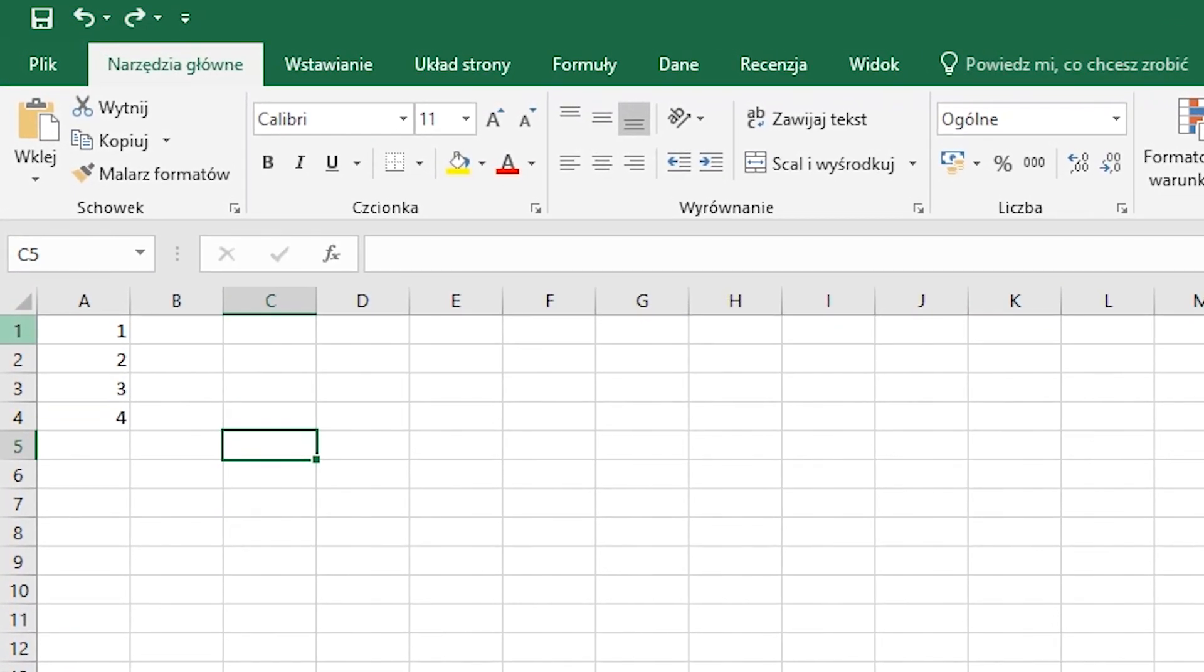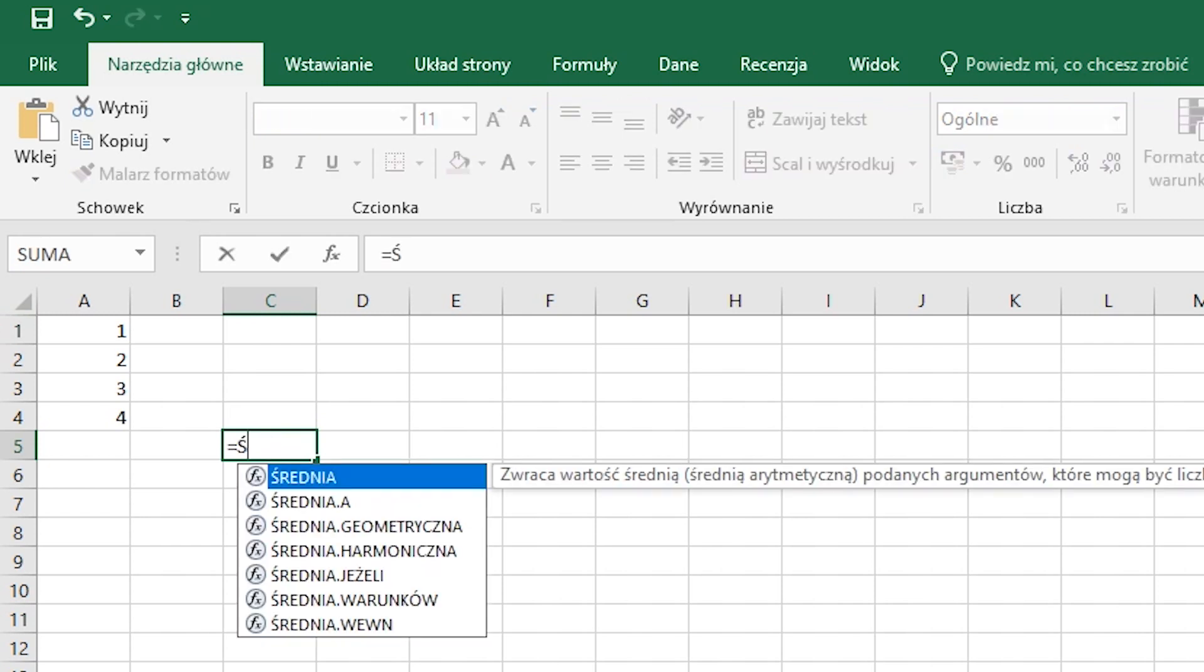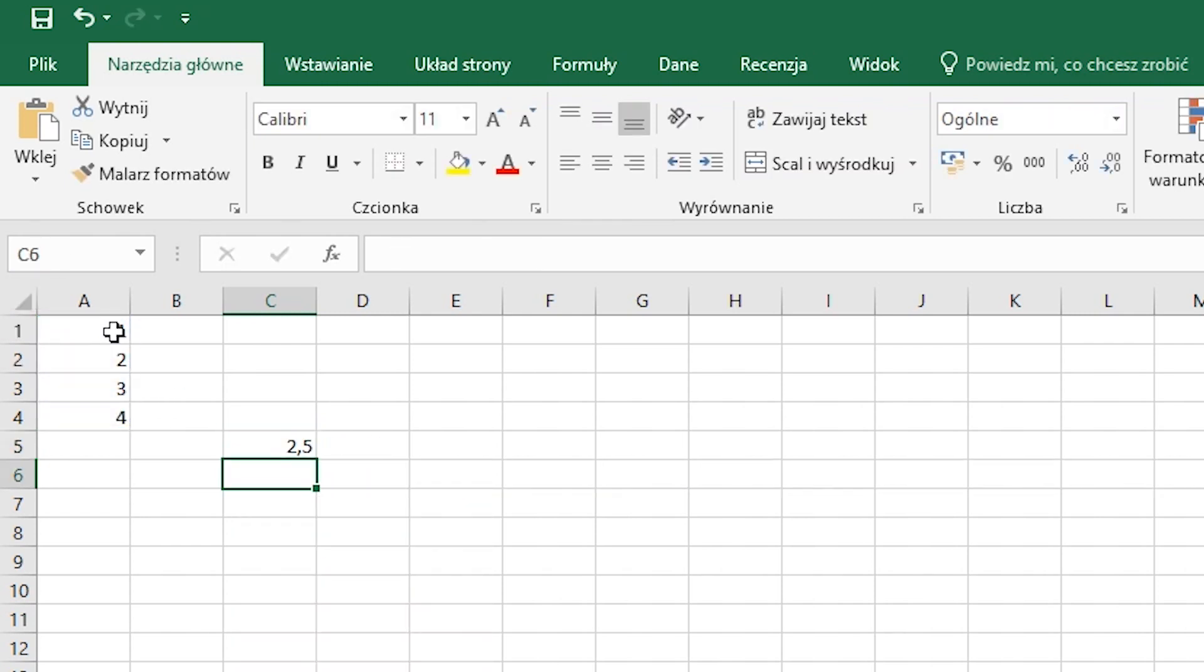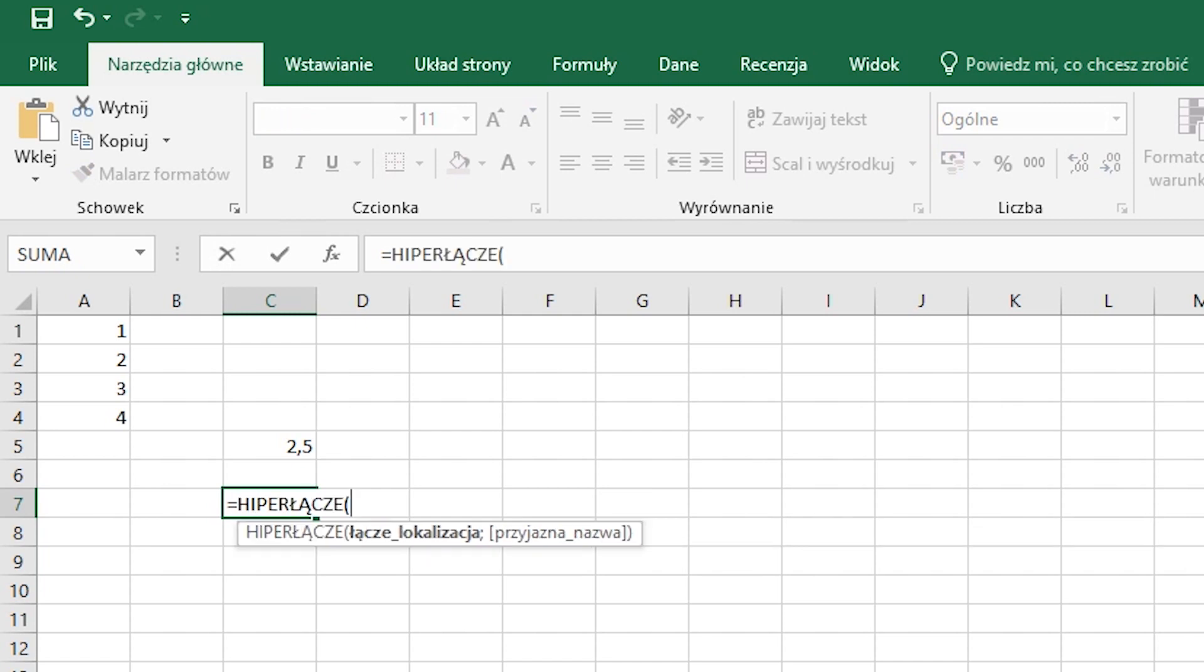For example, we can calculate the average of numbers from given cells. In this way, you can also create a link to an external website, or you can execute any external program.